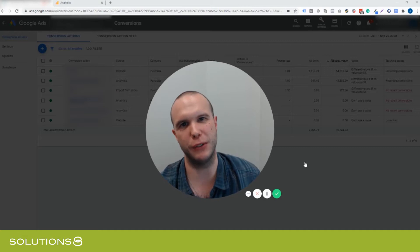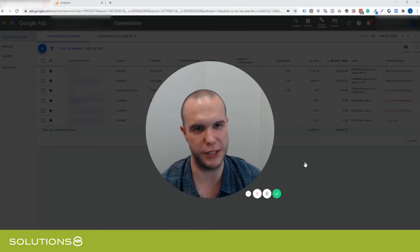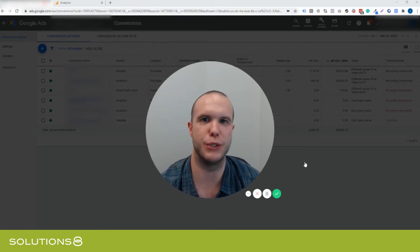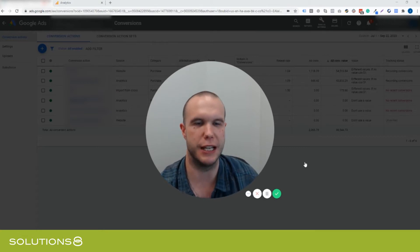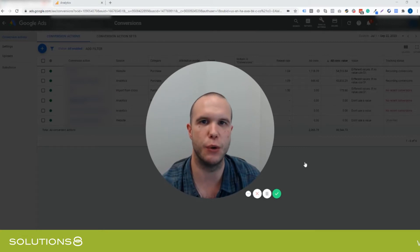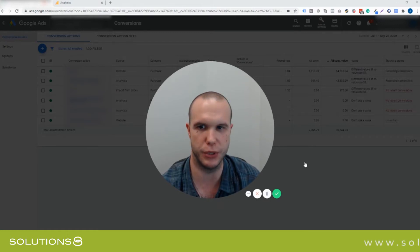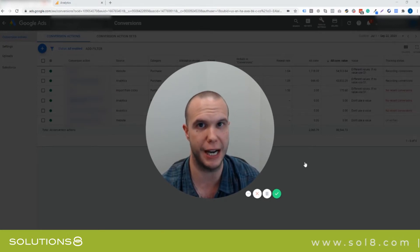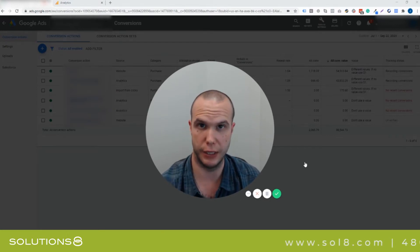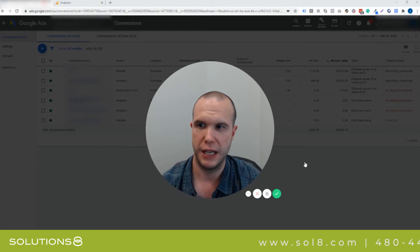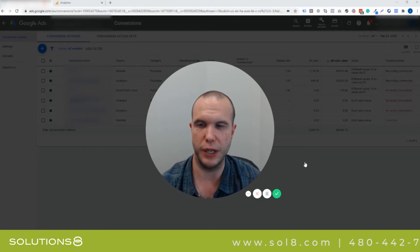What's up all you black belt Google AdWords masters, this is John Ramos, Solutions 8. Today I'm going to be discussing what sort of method you should be using to track purchases on your e-commerce store in Google Ads.